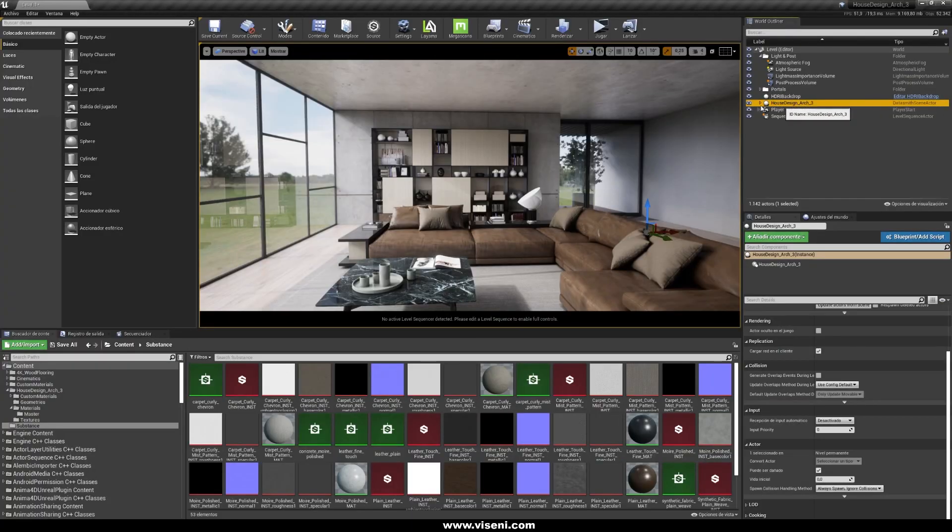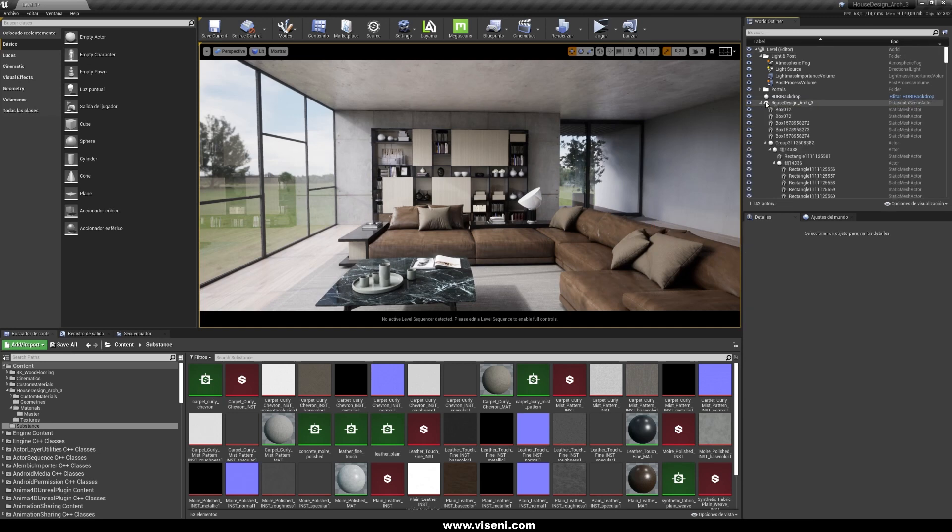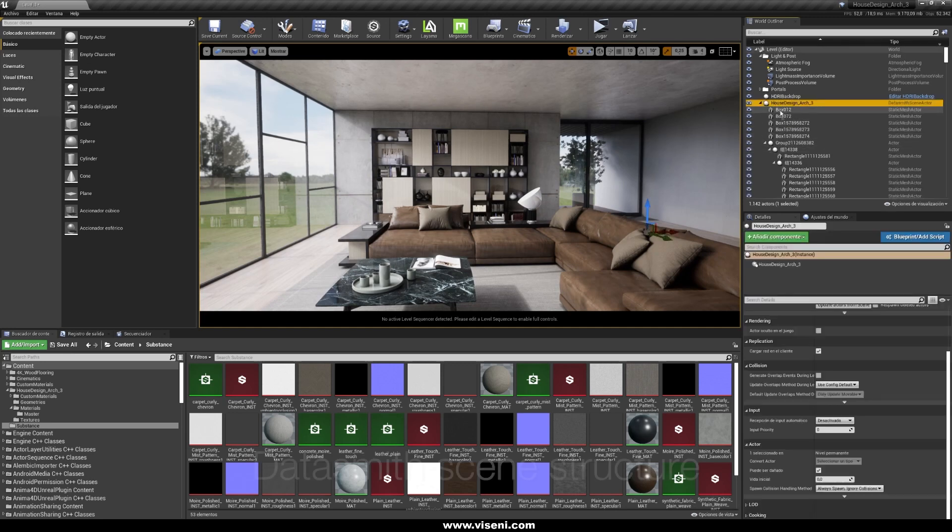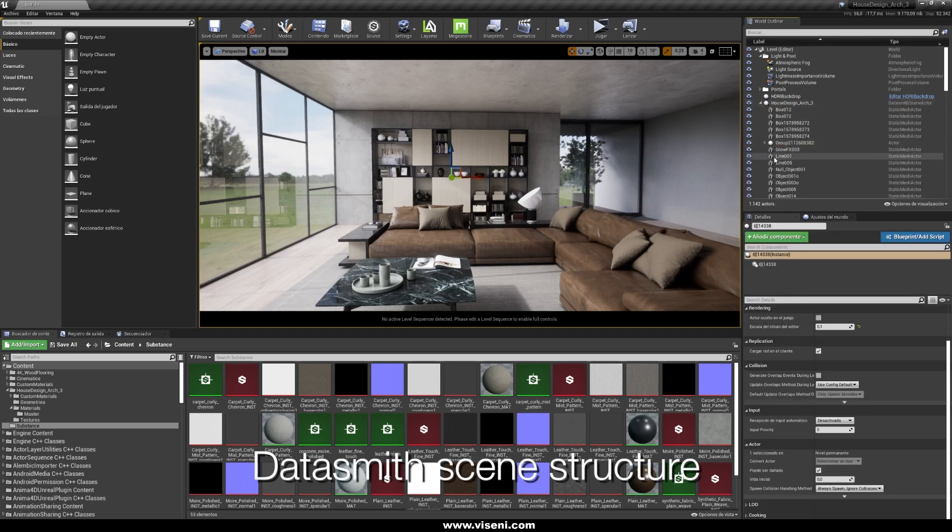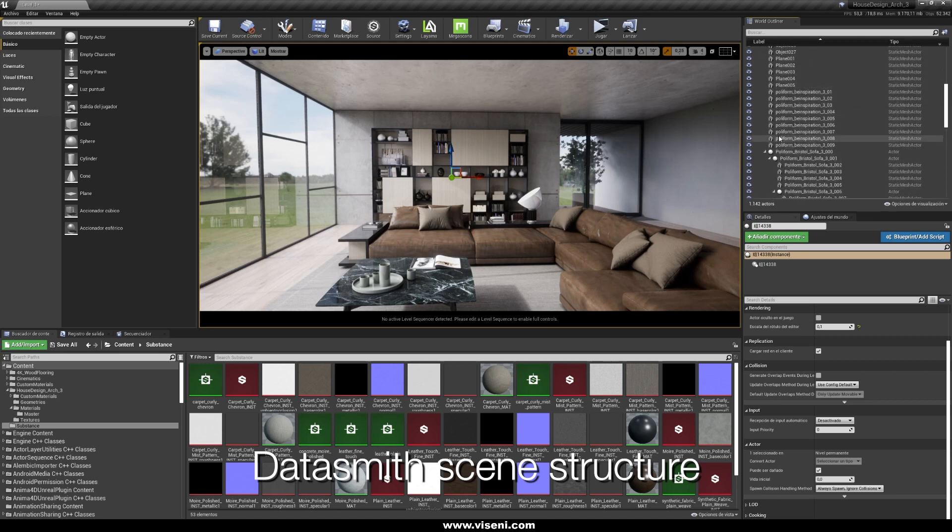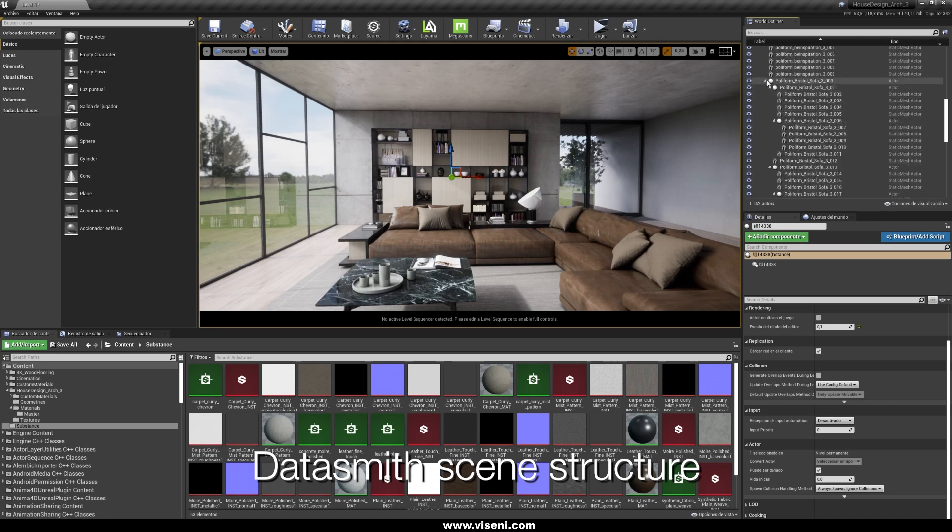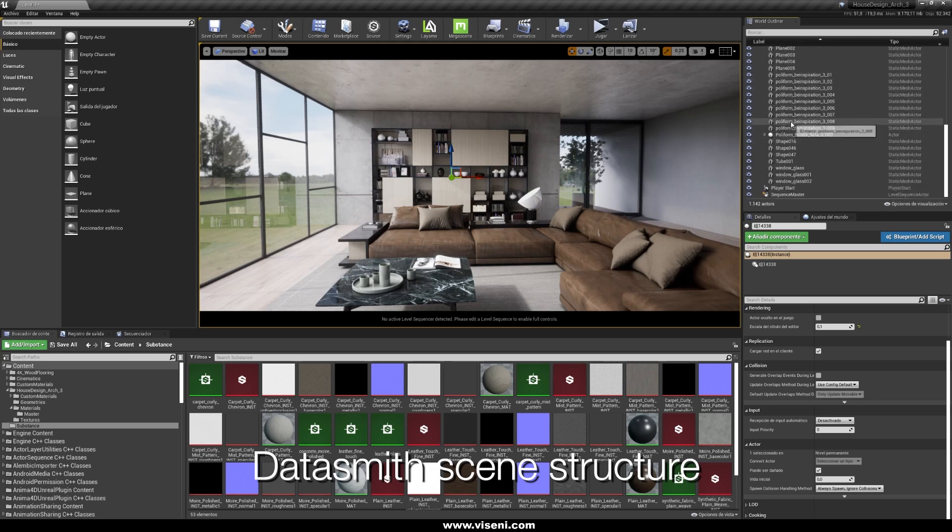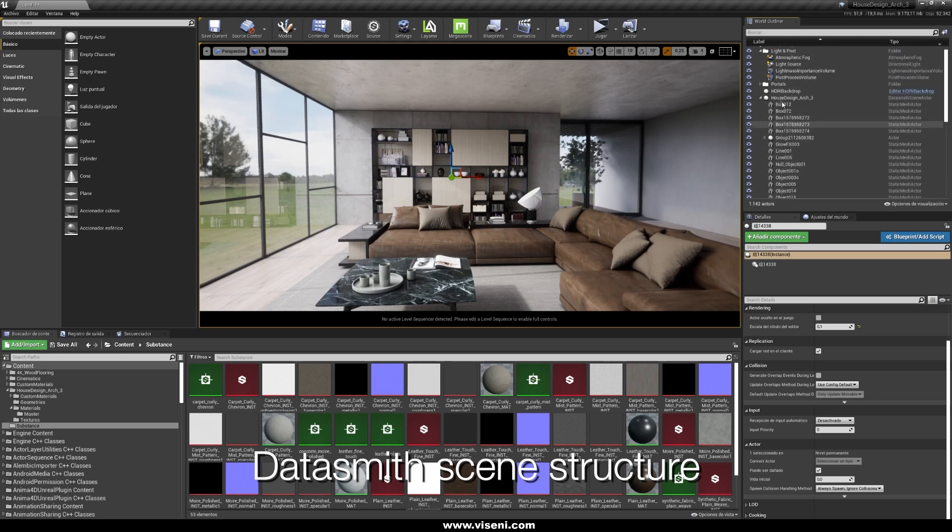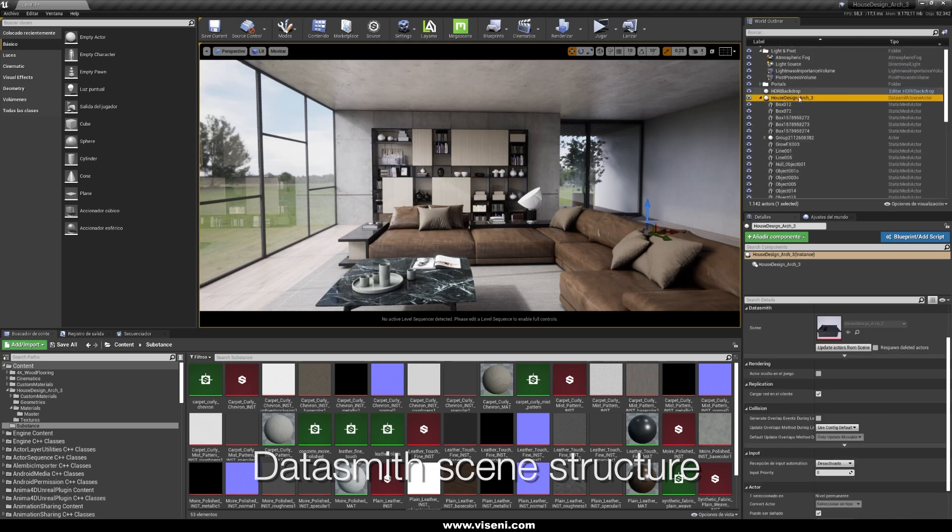We have here our structure, okay, this in the outliner. For example we have every object in the same way that you are using your 3D modeling software.